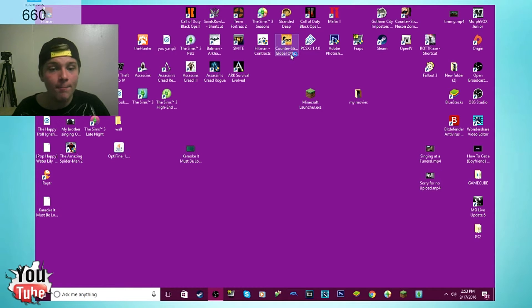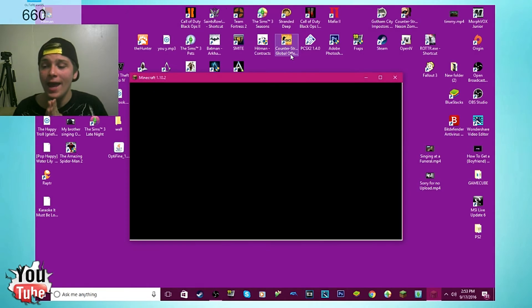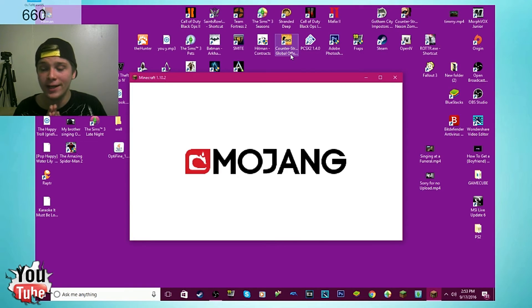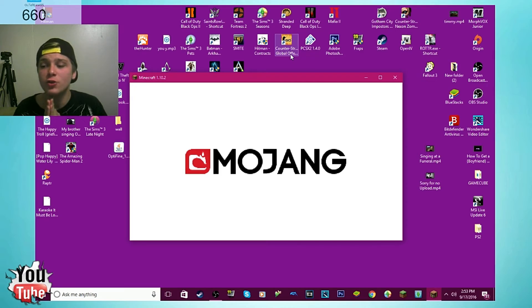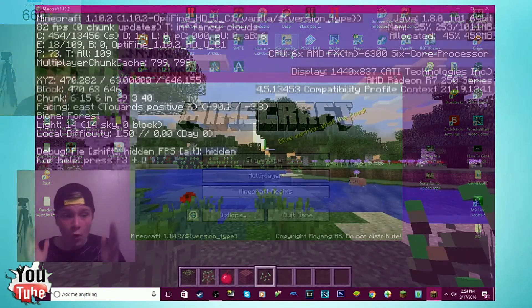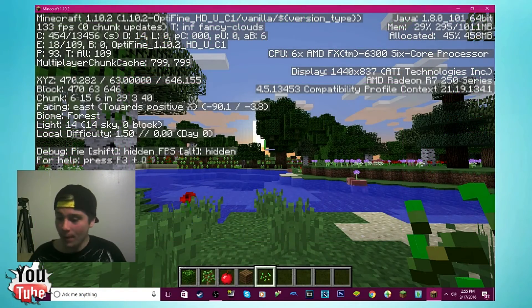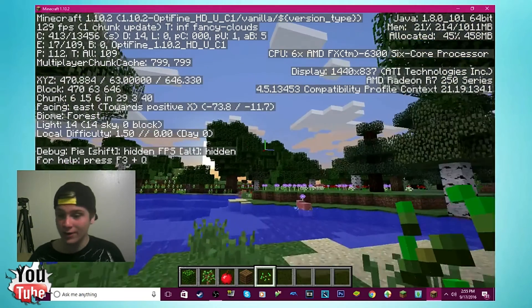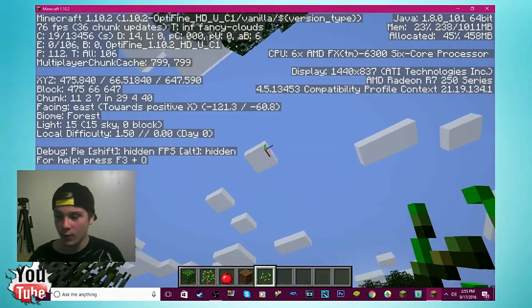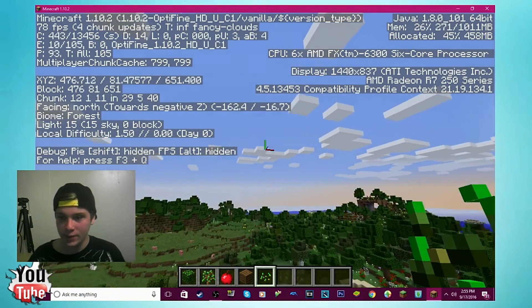And then boom, you got Optifine on your PC. And your game will run extremely well. As you see, we are back. Now we are back. We have Optifine installed. Now look at the frames that we're getting, boys and girls.